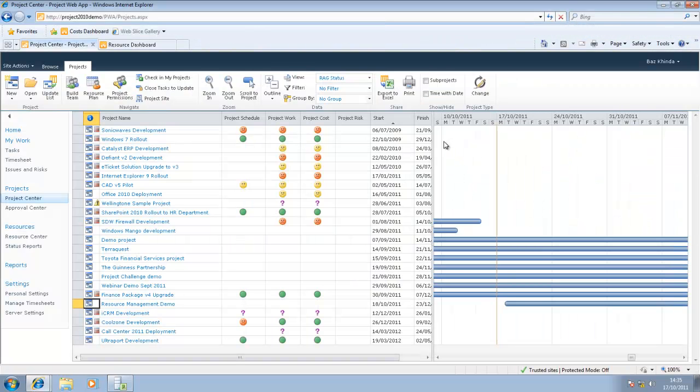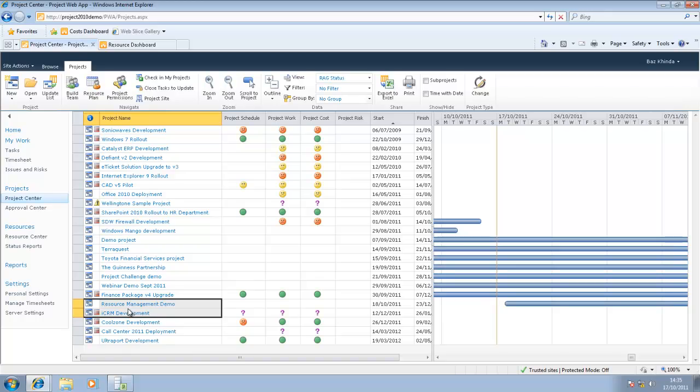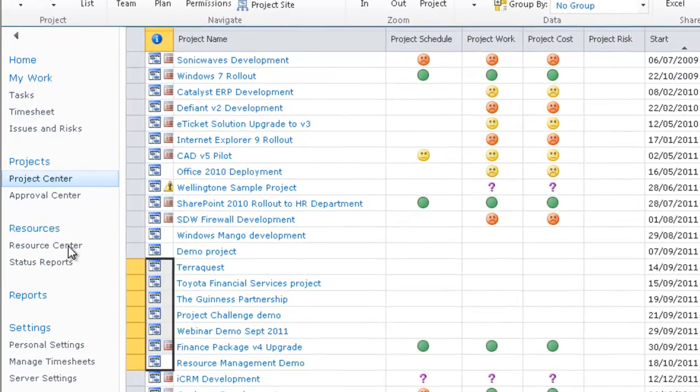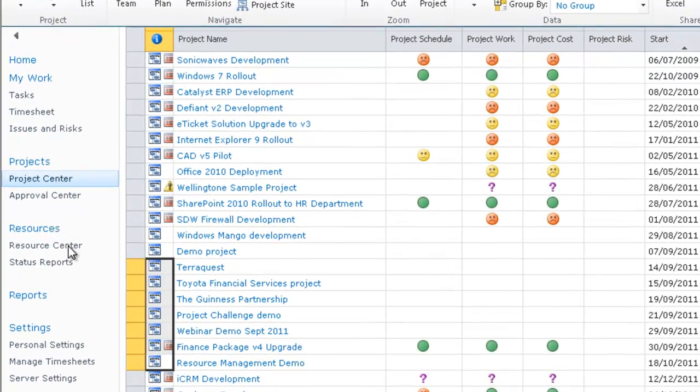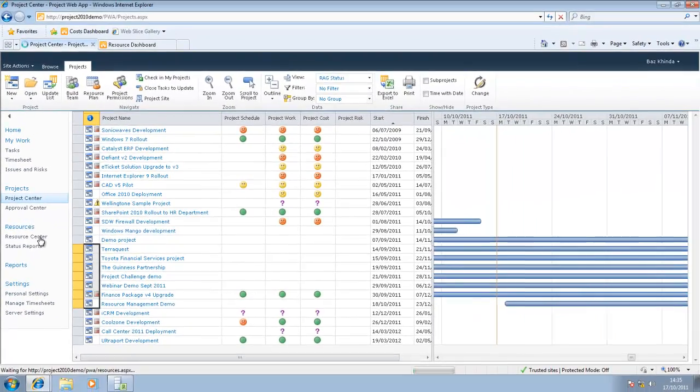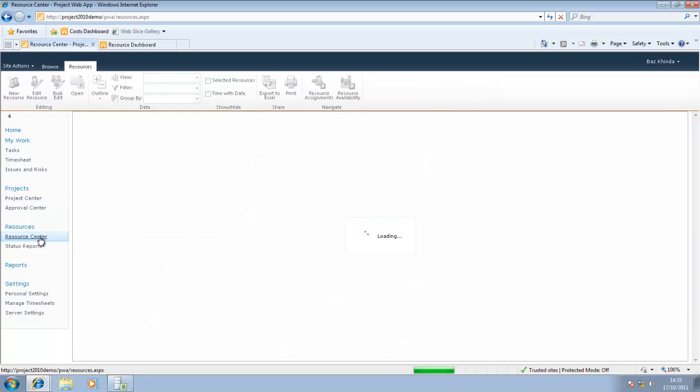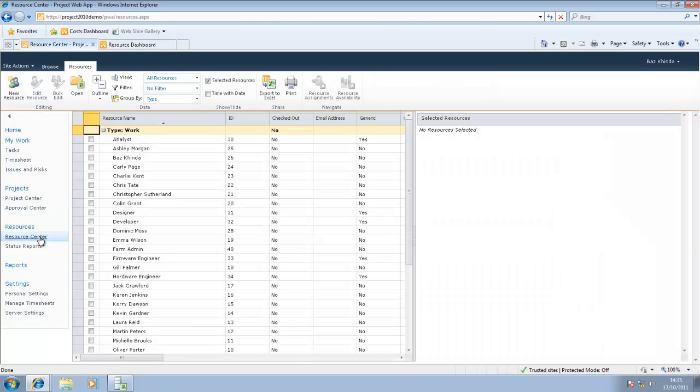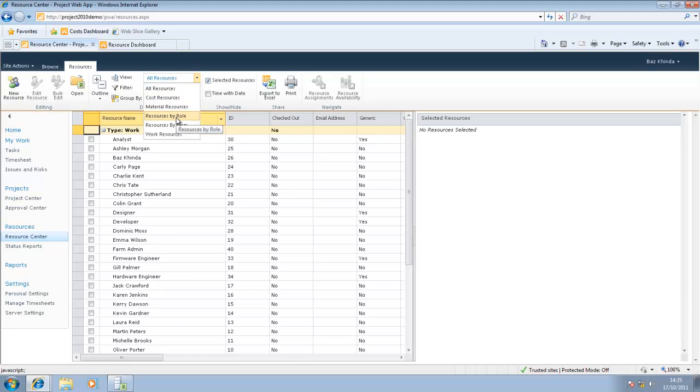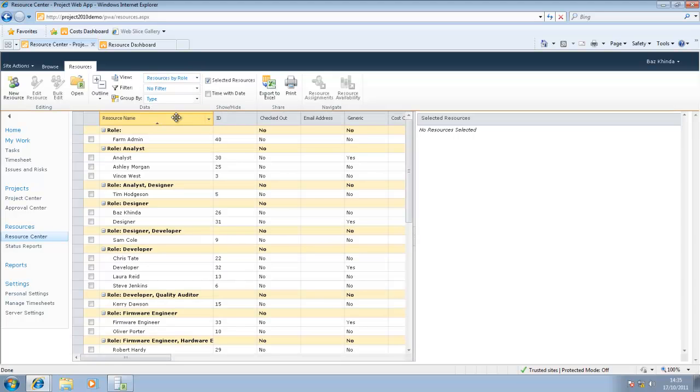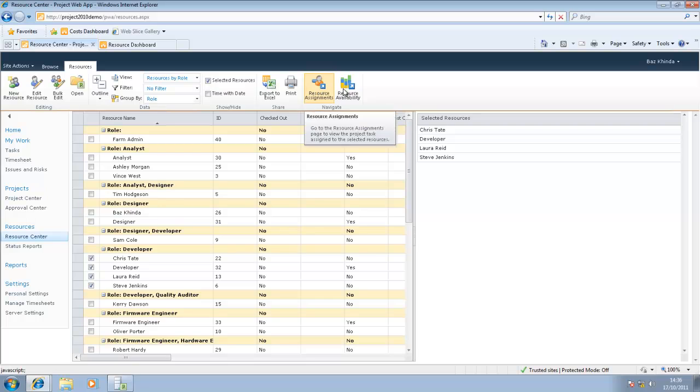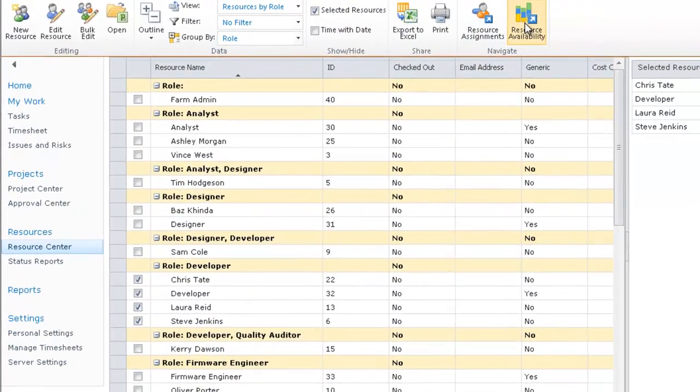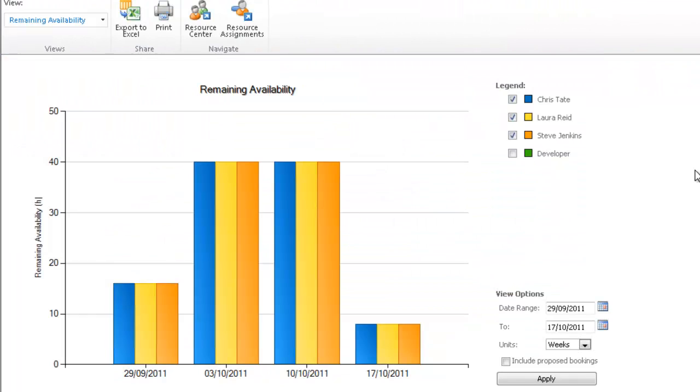That was a very quick look at Microsoft Project Professional 2010. We saw how easy it was to build a team and a quick look at the team planner view. If I now minimize that, here we are back in Project Server 2010. There are other views available. If I go to Resource Center, I could choose to group resources by their role, and I might want to know what the availability is of all the developers. To do that, I select the appropriate resources, then hit Resource Availability.